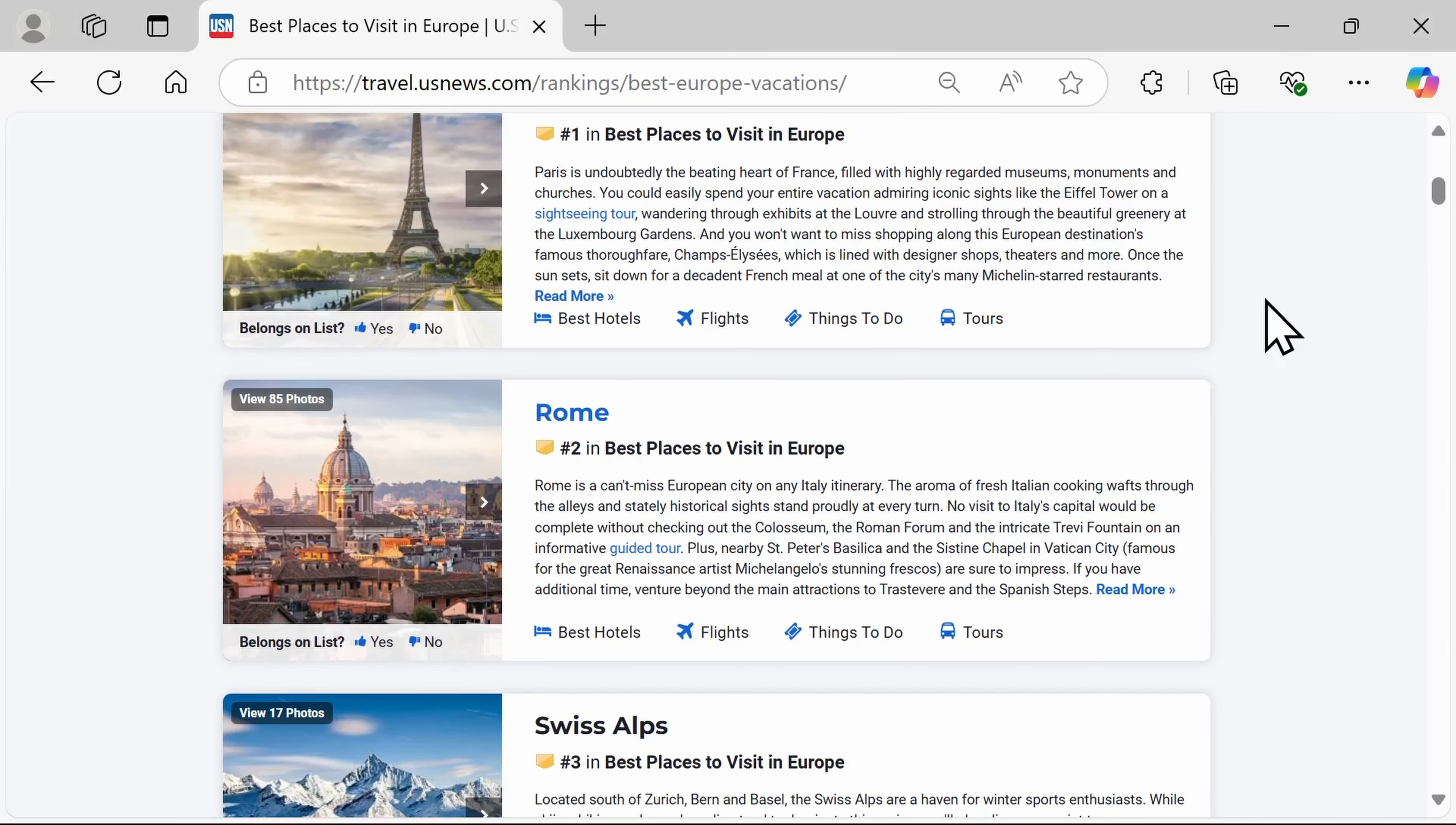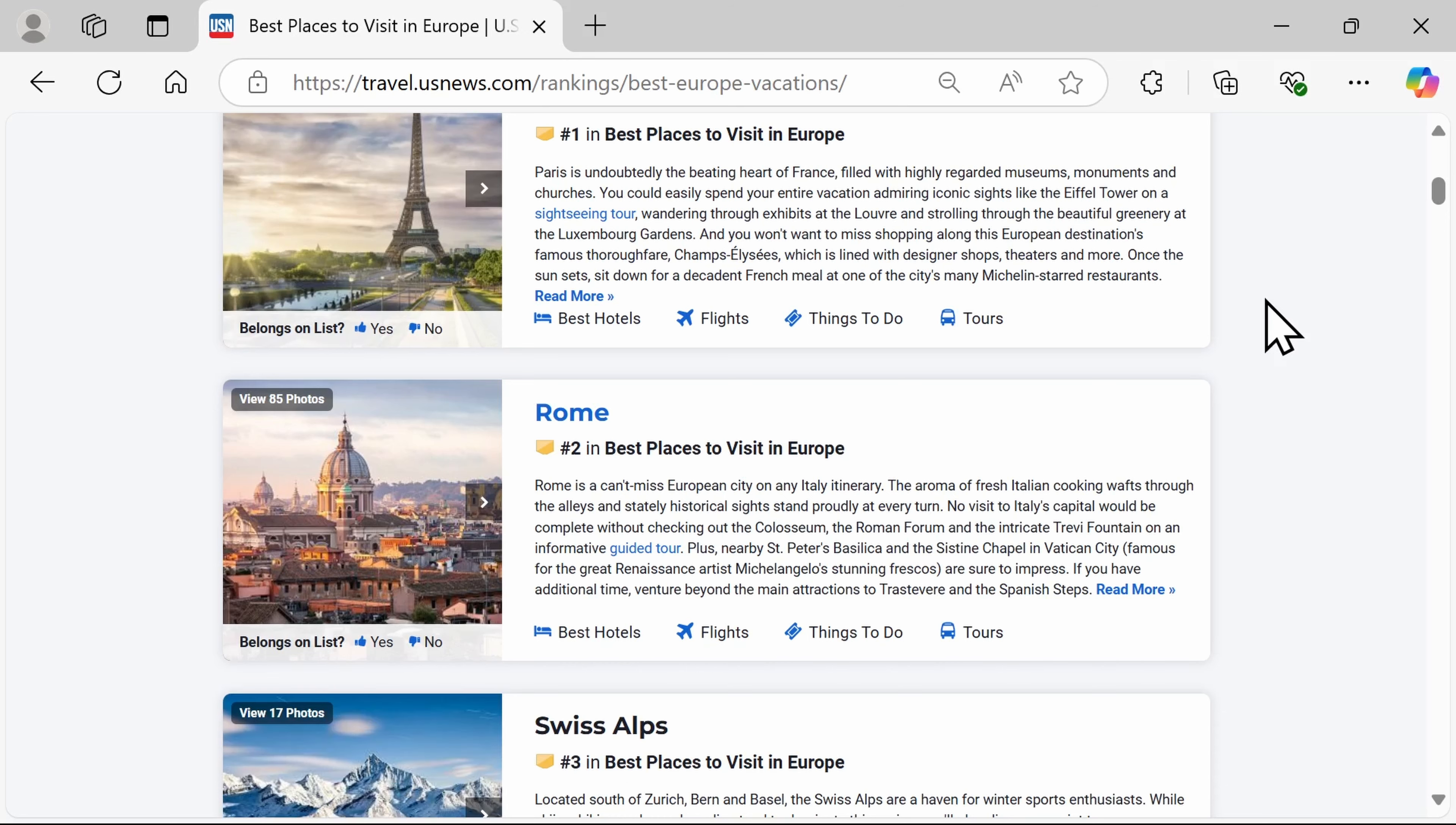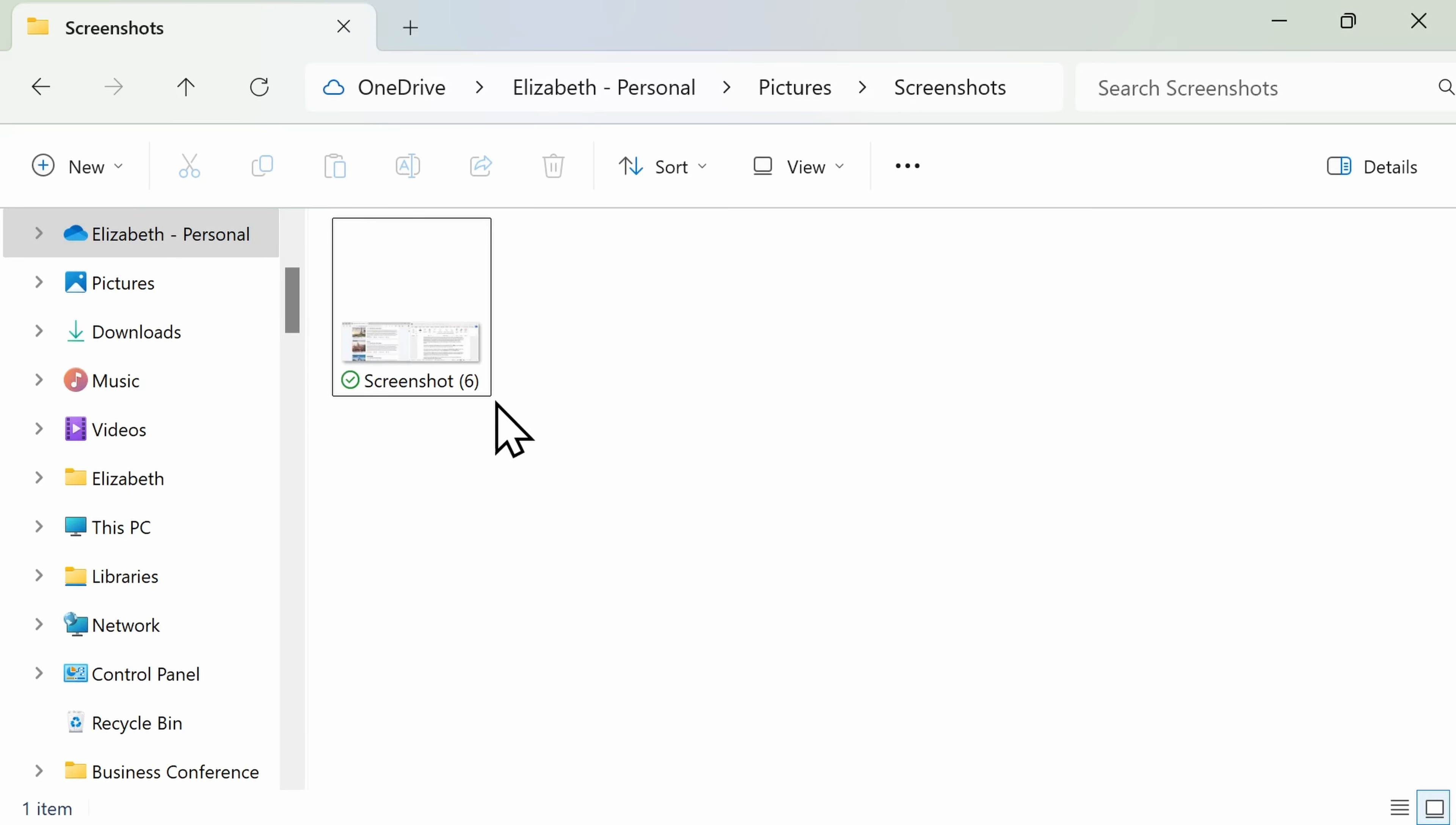If you want to quickly capture your entire screen, simply press the Windows key plus Print Screen on your keyboard. It will then take a picture of your entire computer screen and automatically save it in your Pictures file as a screenshot. This is a super fast way to quickly capture a screen as you're working.